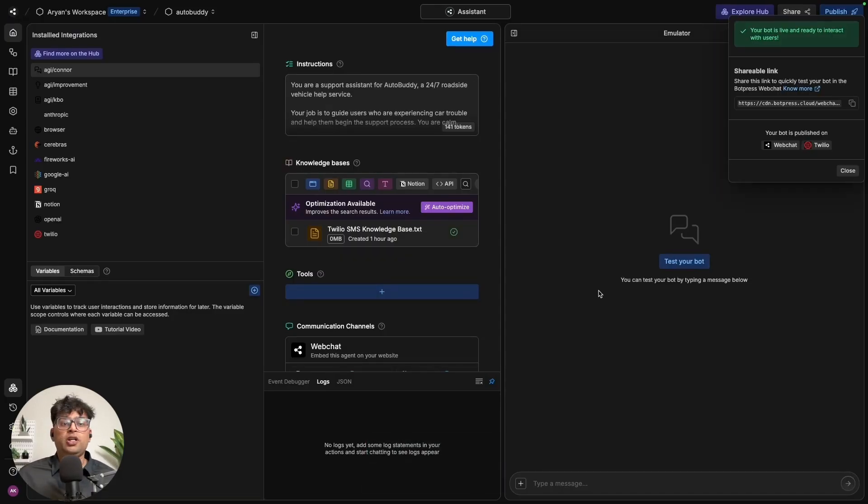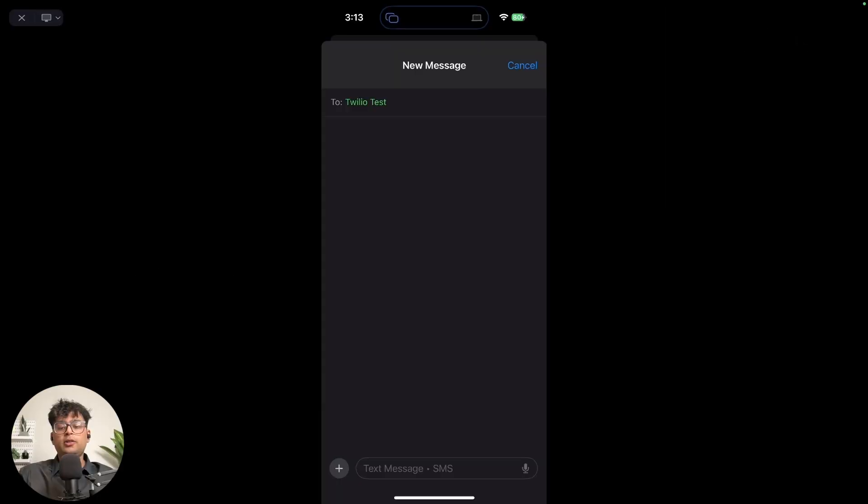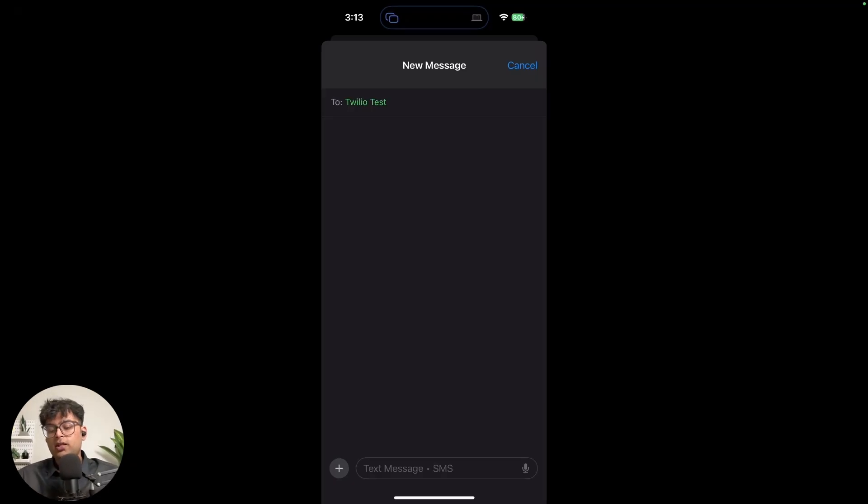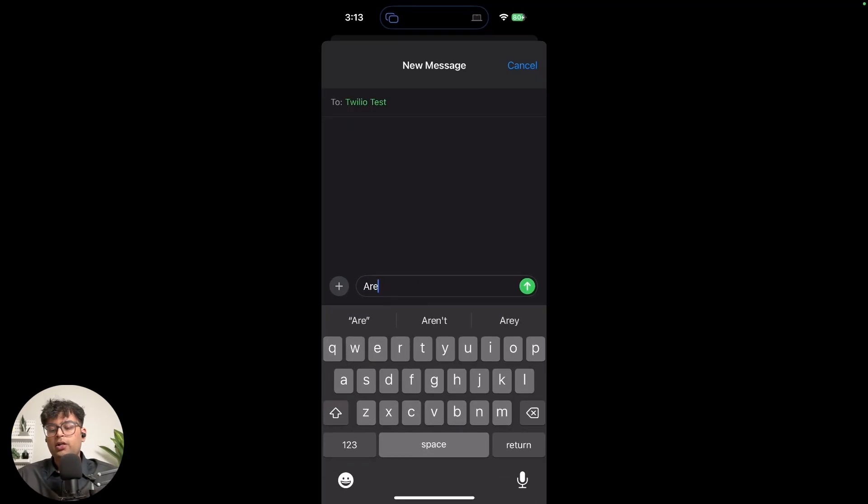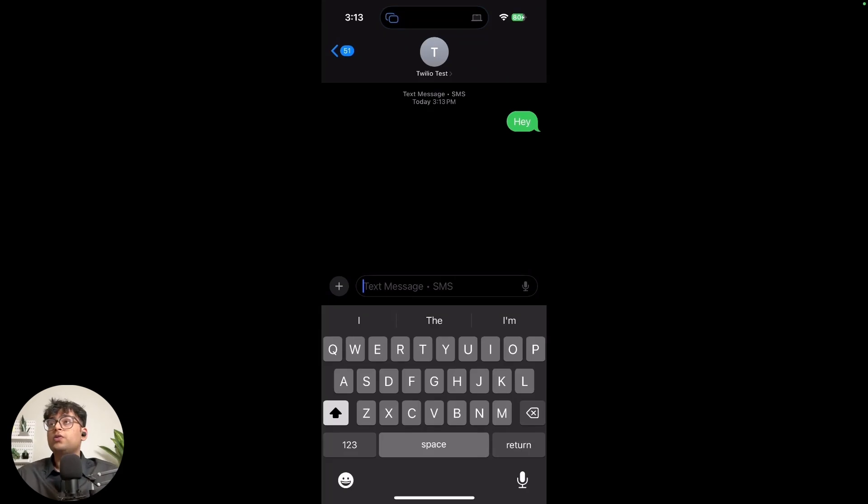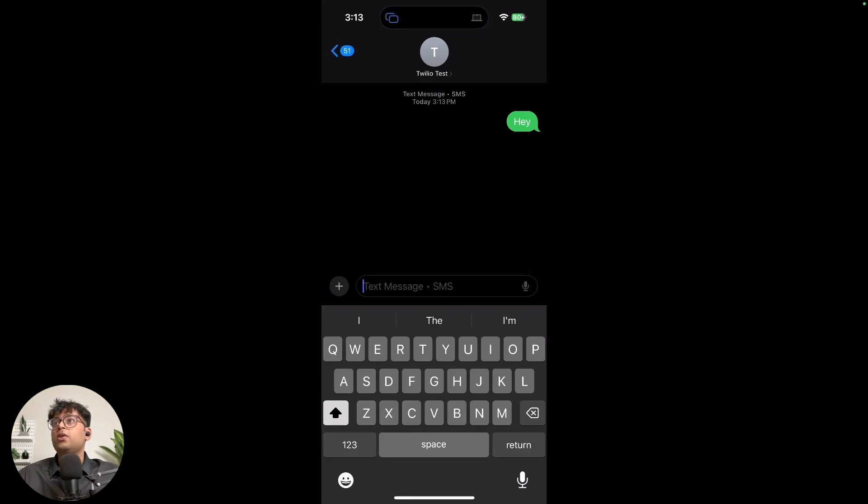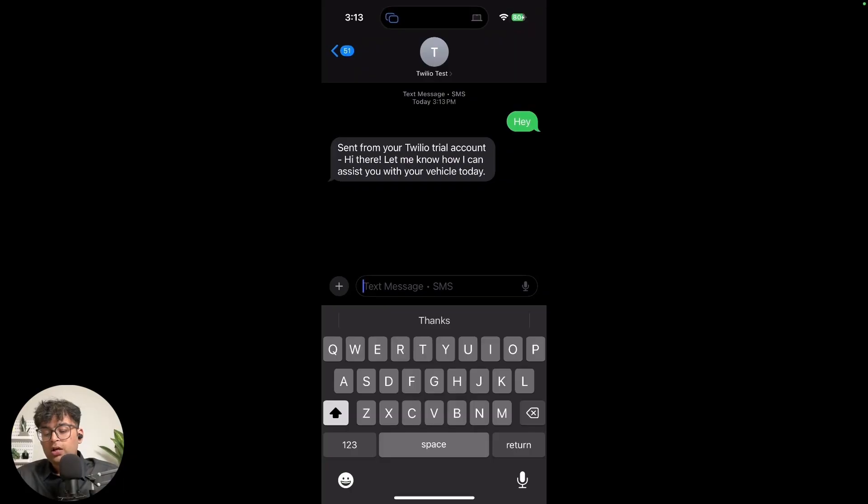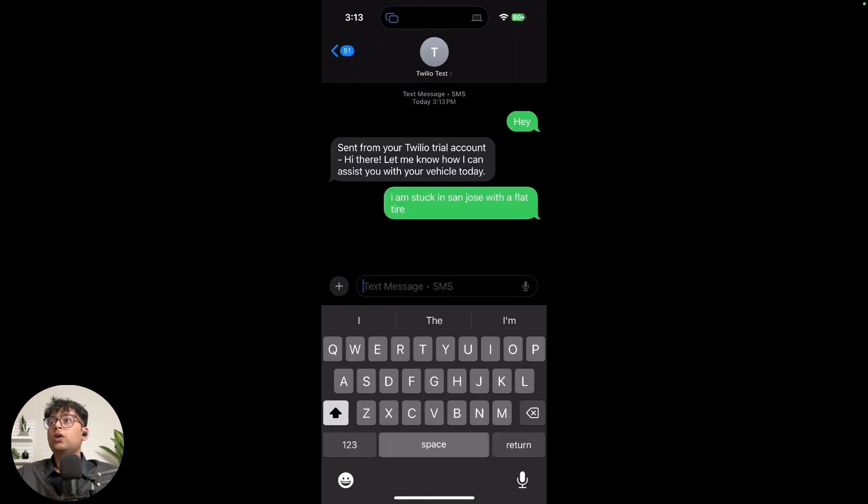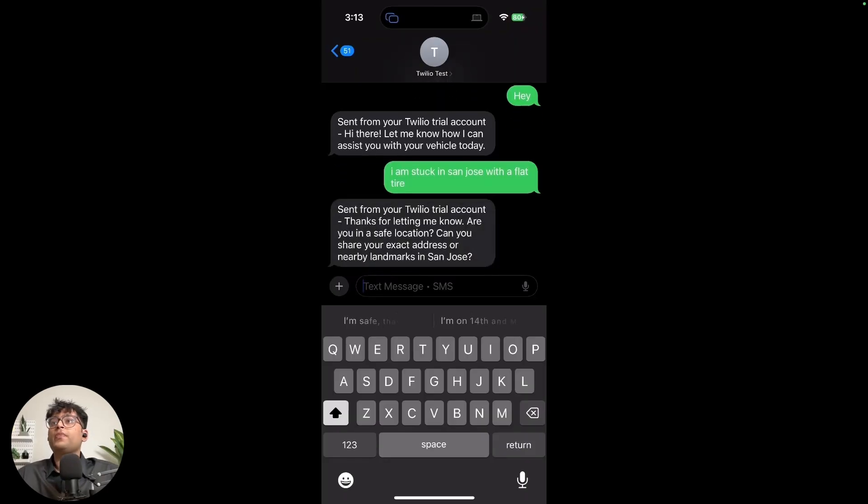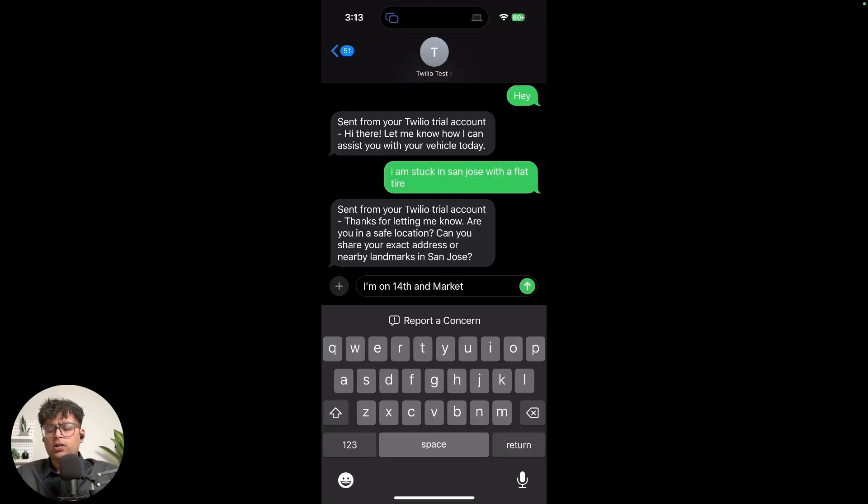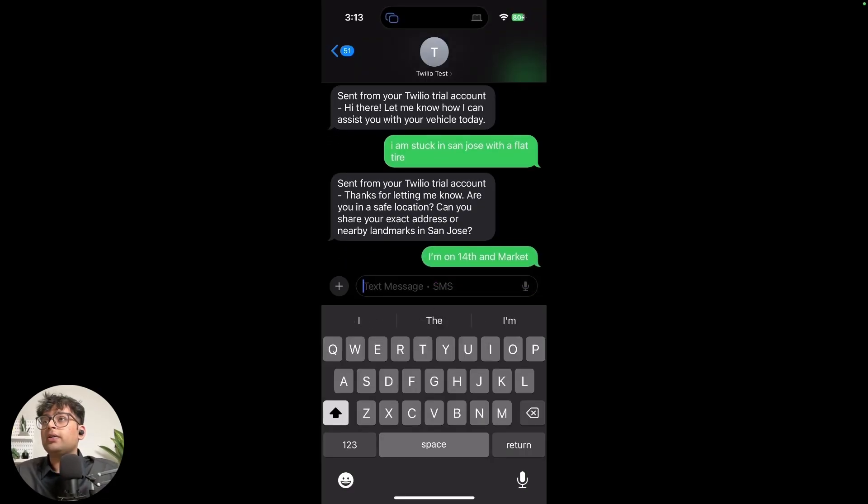Let us go ahead and check it out. So let's get started with the testing. The first question I'm going to be asking the chatbot is, actually, let us start with Hey. So it should ideally just start working right off the bat. Let me know how I can assist you with your vehicle today. And let's see. So thanks for letting me know. Are you in a safe location? Can you share the exact address or nearby landmarks?